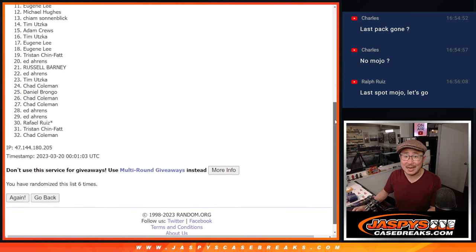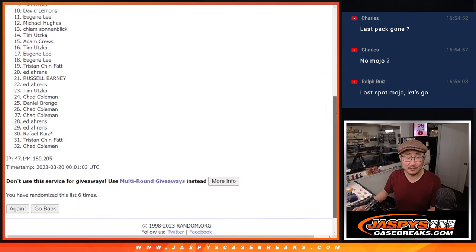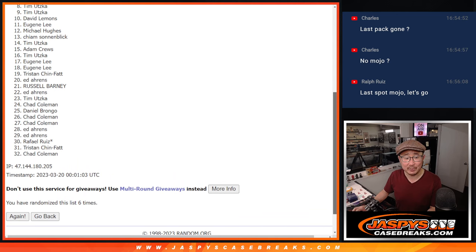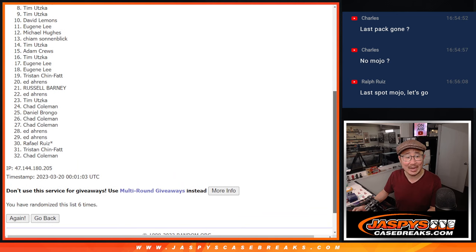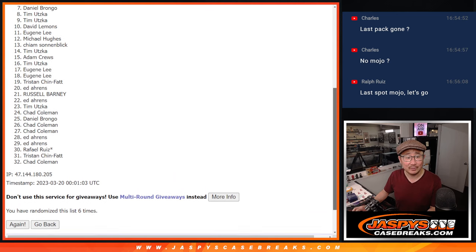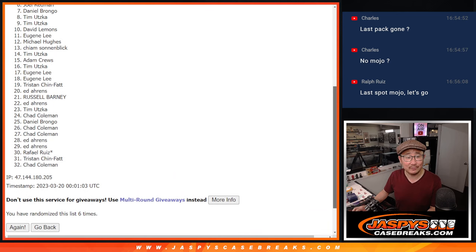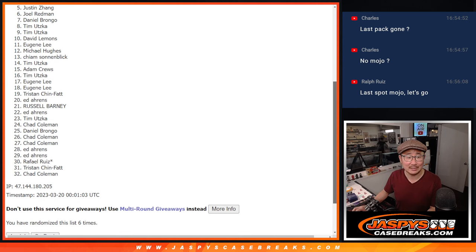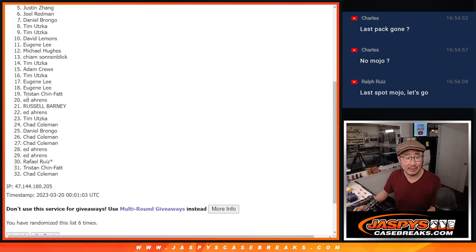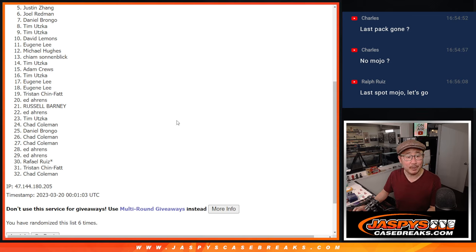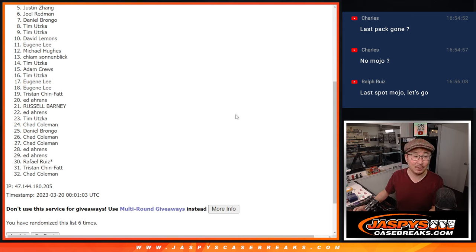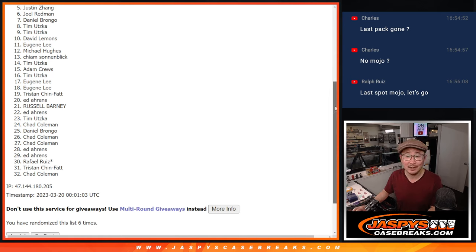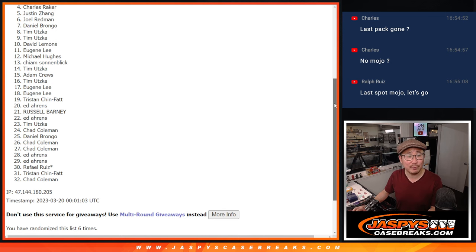Like I said, a lot of sad faces here. Saddest face is probably going to be spot five, where it's just like the close but no cigar spot. Justin, my apologies, five through 32, thanks for giving it a shot. Remember, there is another one we've got to do, so if you're not in the top four, let's try again, jaspyscasebreaks.com. Top four happy times because you got a hit pack spot for a fraction of the price.